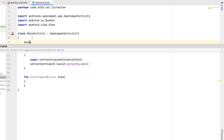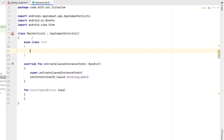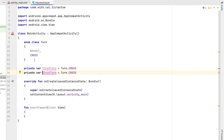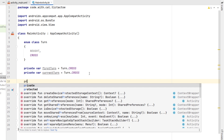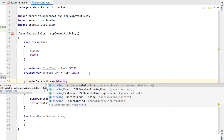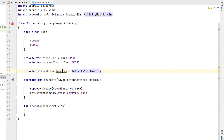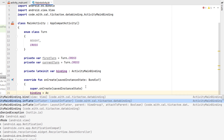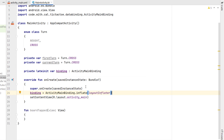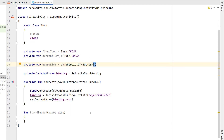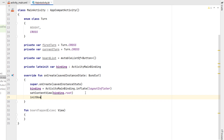Now we can head into our main activity Kotlin file. The first thing we're going to do is create an enum called 'Turn' which has TURN_CROSS or TURN_NAUGHT — there are lots of ways to track whose turn it is but an enum is probably the easiest. Then below that we create a variable called 'firstTurn' initialized to TURN_CROSS, and another variable 'currentTurn' also starting as TURN_CROSS. We're going to do a lateinit variable called 'binding' of type ActivityMainBinding, set up binding as ActivityMainBinding.inflate(layoutInflater), and pass binding.root to setContentView.